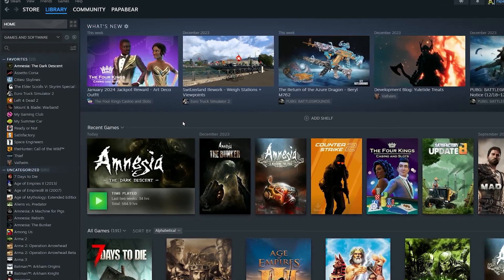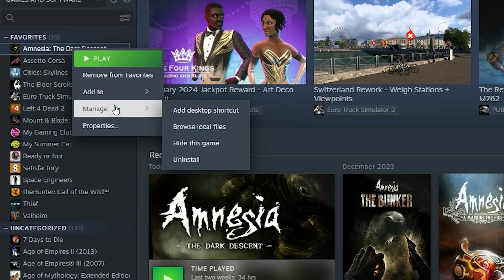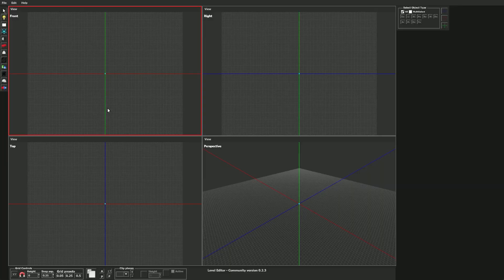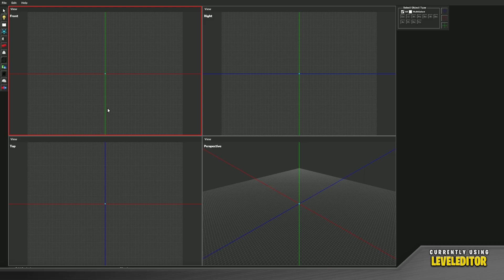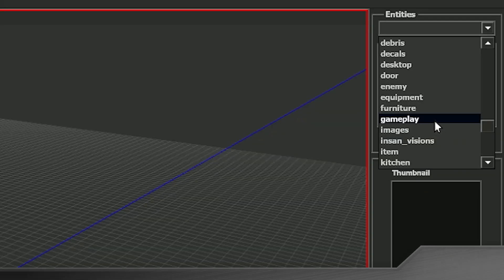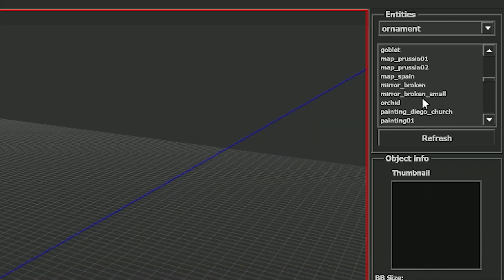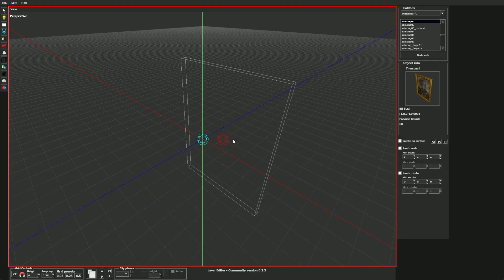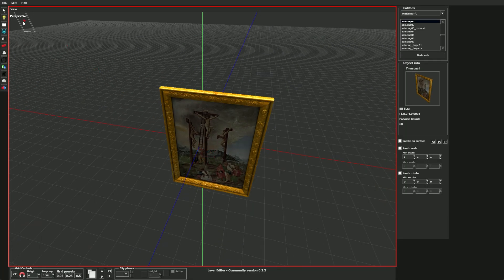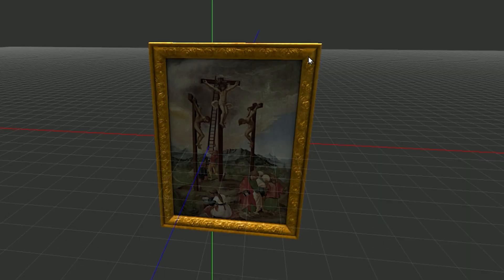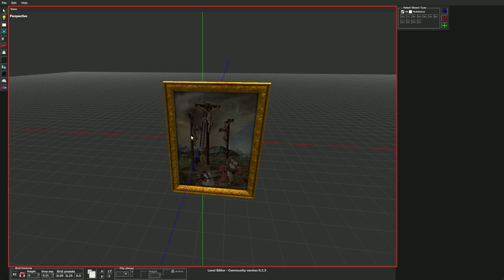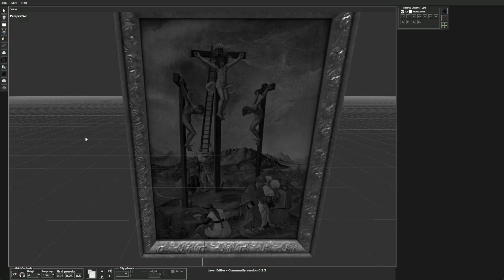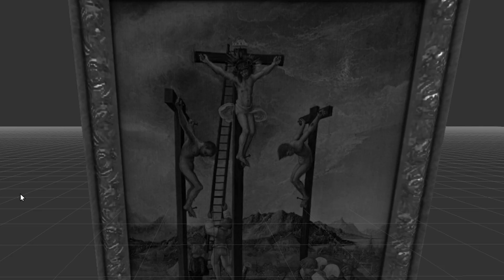First we're going to head into the root folder of Amnesia — right click, go to Manage, Browse Local Files. Then we open up the level editor and find an existing painting frame to use for our own painting. In the regular Amnesia files we find them under ornament. One I like to use is Painting 02, which has a portrait style. Remember the name Painting 02 and remember this image — Jesus and his friends getting crucified.